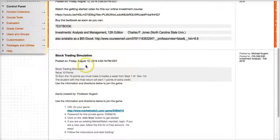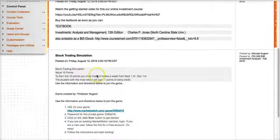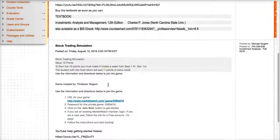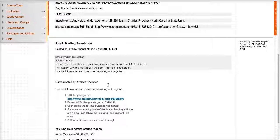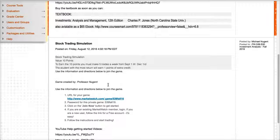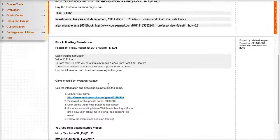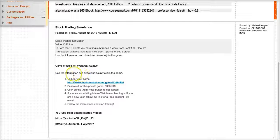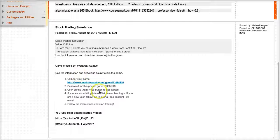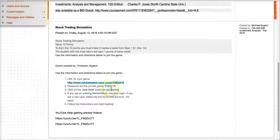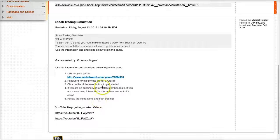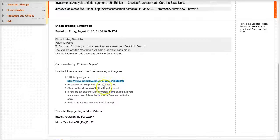Also, information on a stock trading game. So we'll have a free stock trading simulation game that we'll be playing. These are the instructions to sign up. Password for our game is 539 Fall 16. That is also the name of the game.